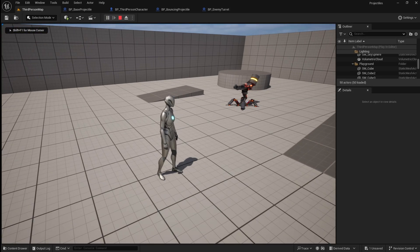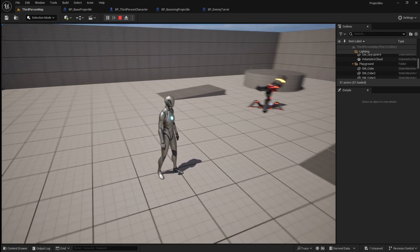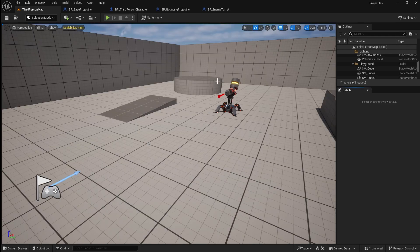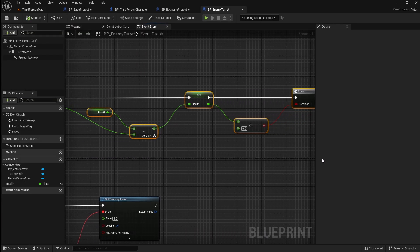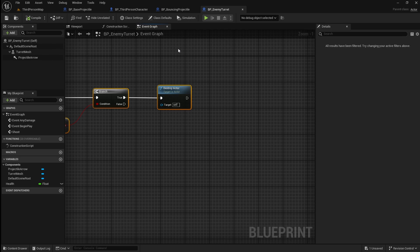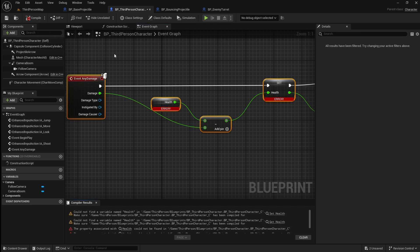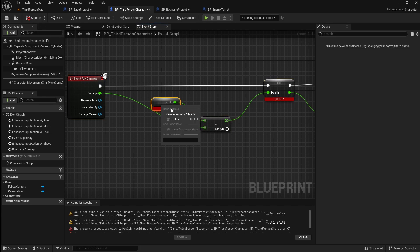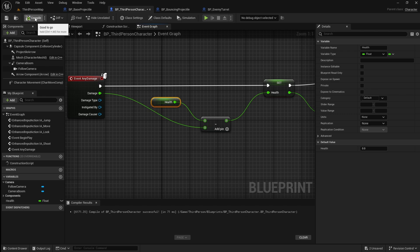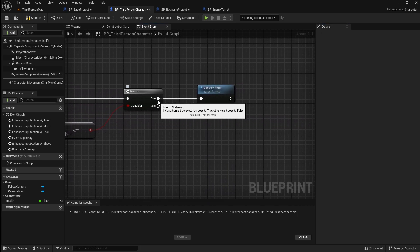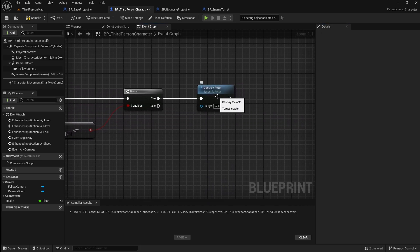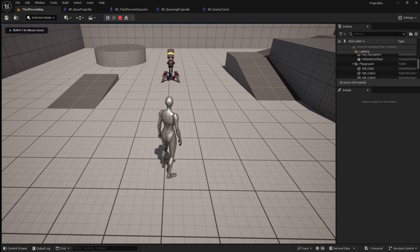If you compile and save then go back to the viewport and press play, the turret should be firing a projectile every few seconds. Next we're going to make it so that the player character can be damaged by these projectiles. Go into the enemy turret blueprint, then select all of those nodes and copy and paste them into the player character. If you click compile you'll get some errors as we don't have a health variable, so right click on the health variable and click create variable. Compile again then set the default health value to whatever you want. The true branch is where you'd put your player's death functionality.